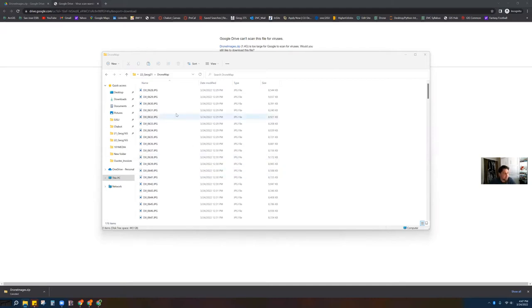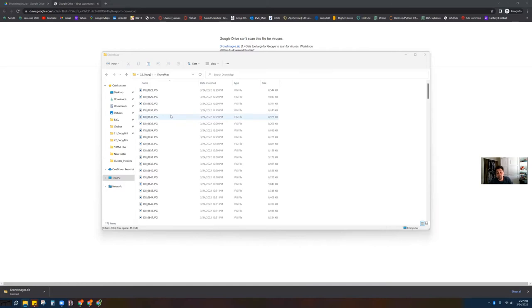As you can see, we have all of our photos now within this Drone Map location — and this is where we want them to be. You do not want to be trying to upload photos from the zip itself. They need to be permanently stored somewhere on your machine, like on your hard drive.